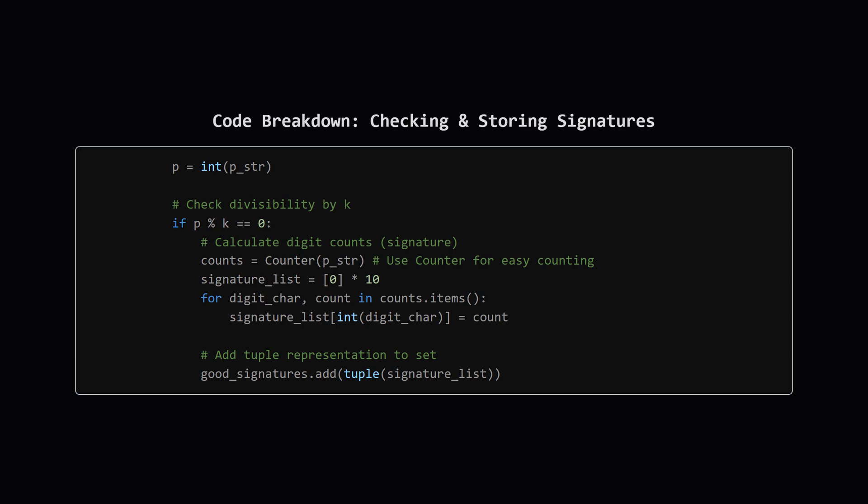Next, once we have a palindrome string p_str, we convert it to an integer p. Then comes the check: p % k == 0. This asks, does k divide p evenly? If it does, we've found a k-palindromic number. Now we need its signature.